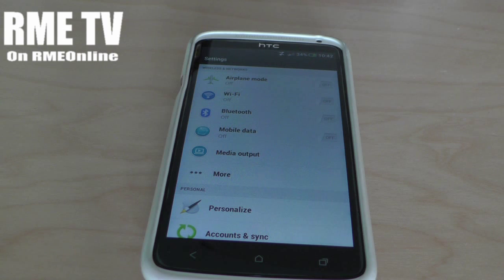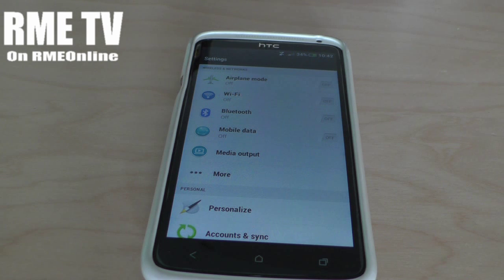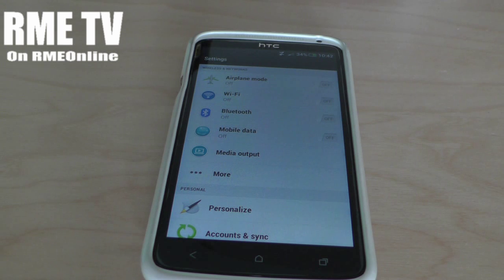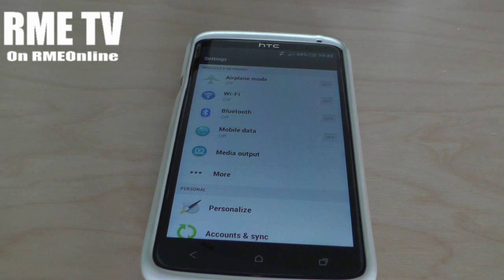Hello, welcome to RME TV right here on our YouTube channel RME Online. As you can tell by the title of this video, it's how to get BlinkFeed on your HTC One X. Now if you haven't seen our video of the review of the official over-the-air update for the HTC One X with 4.2.2 and HTC Sense 5.0, make sure you hit that video — it should be on your screen somewhere or in the description below.